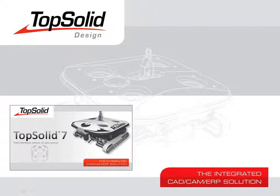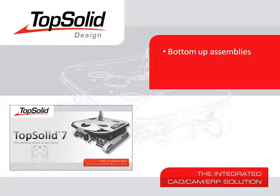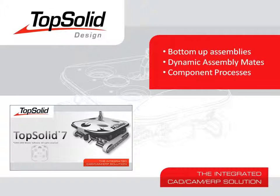Welcome to TopSolid 7. In this video, we're going to learn about bottom-up assemblies, dynamic assembly mates, and how to use component processes.